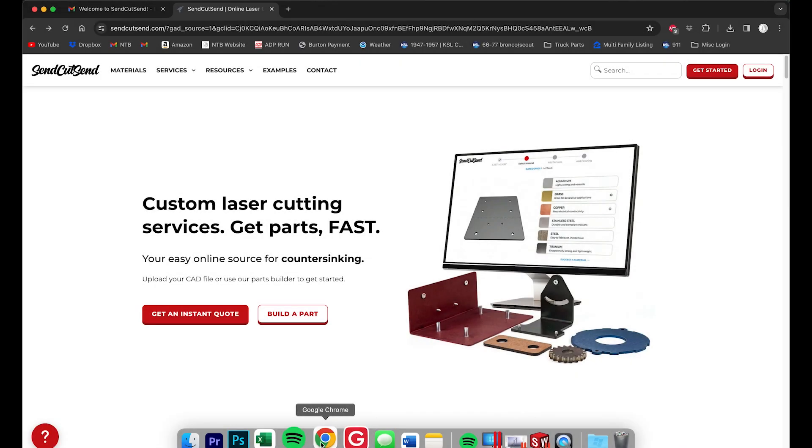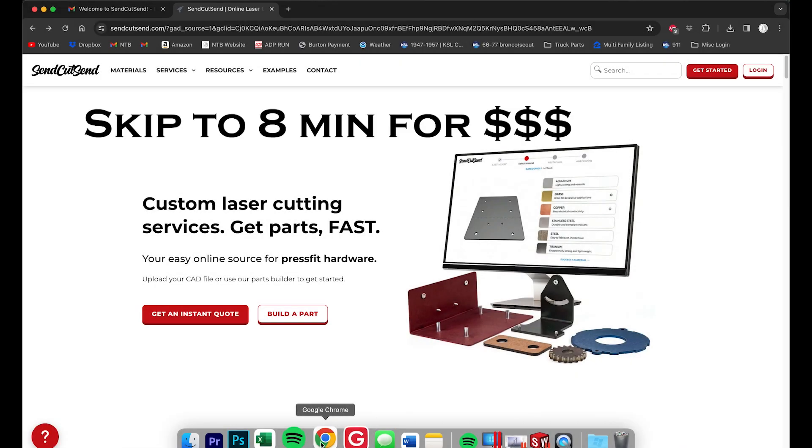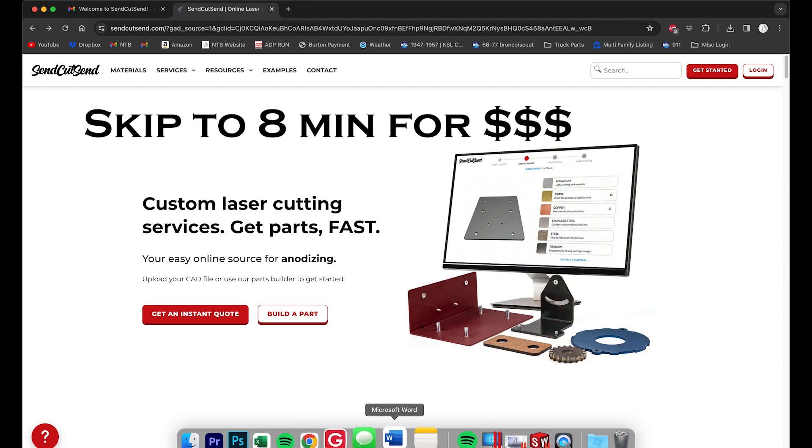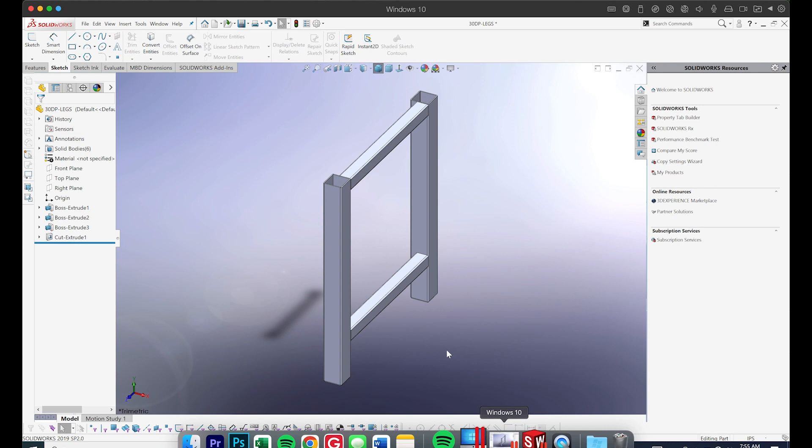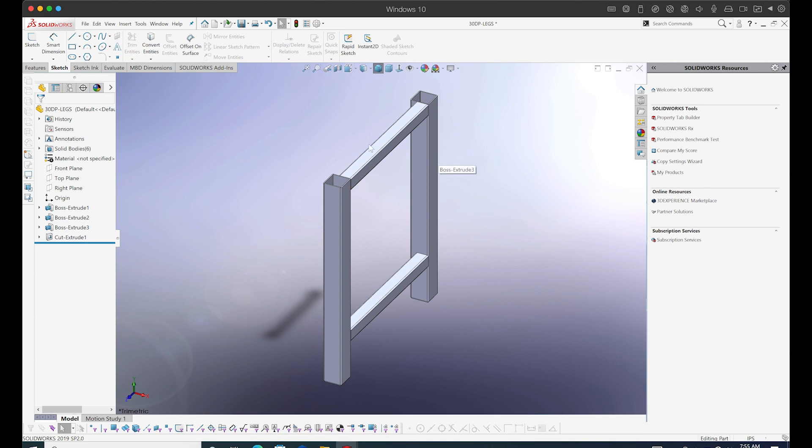Okay, so today we are going to order our first SendCutSend part. This is a service I've seen a lot about on YouTube and today we're going to try it.